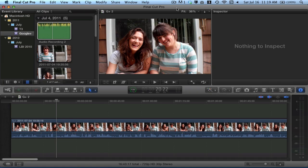Hey guys, how are you? This is Caitlin and today I'm going to be showing you how to manually sync the audio of your files in Final Cut Pro 10.